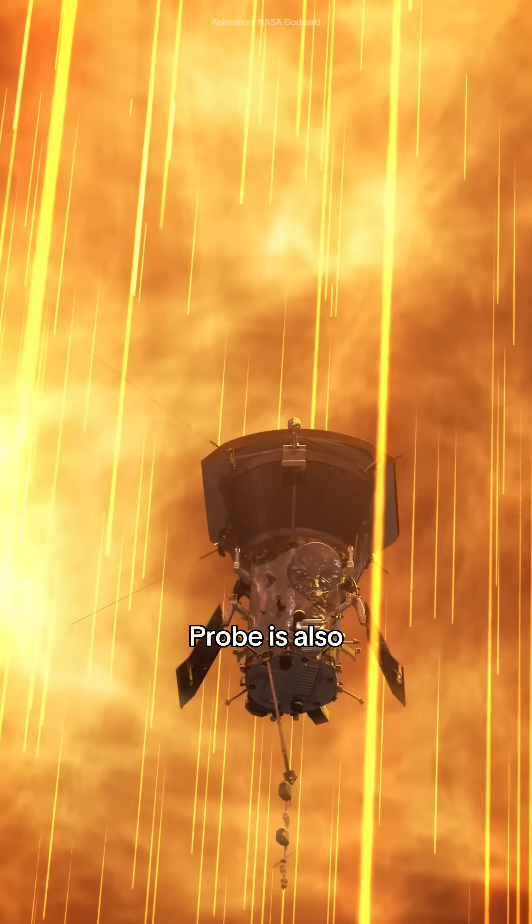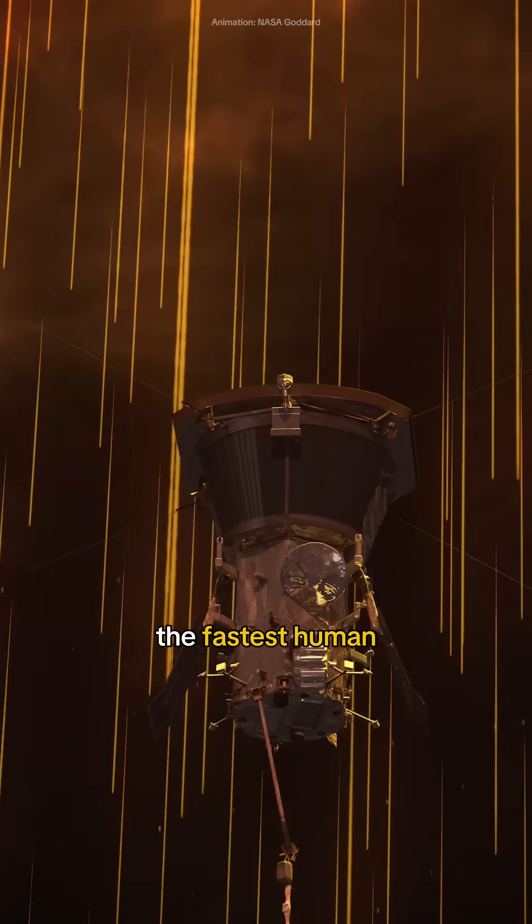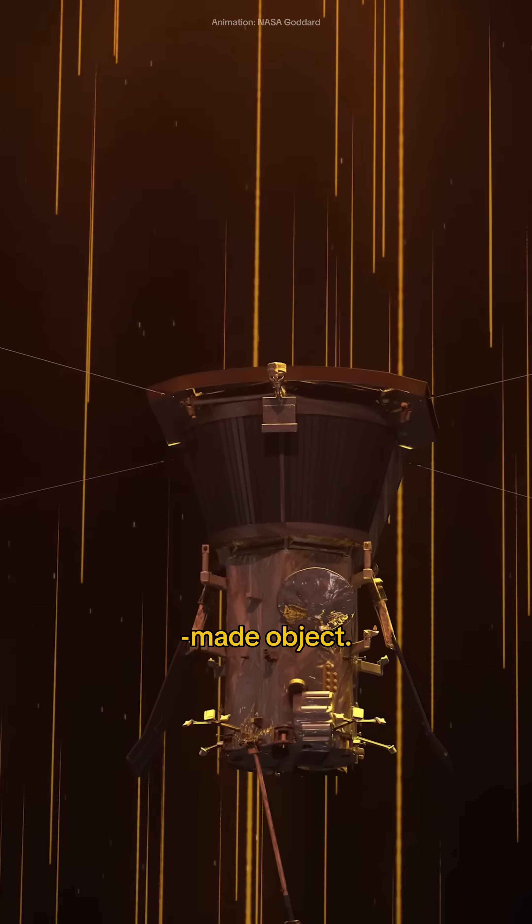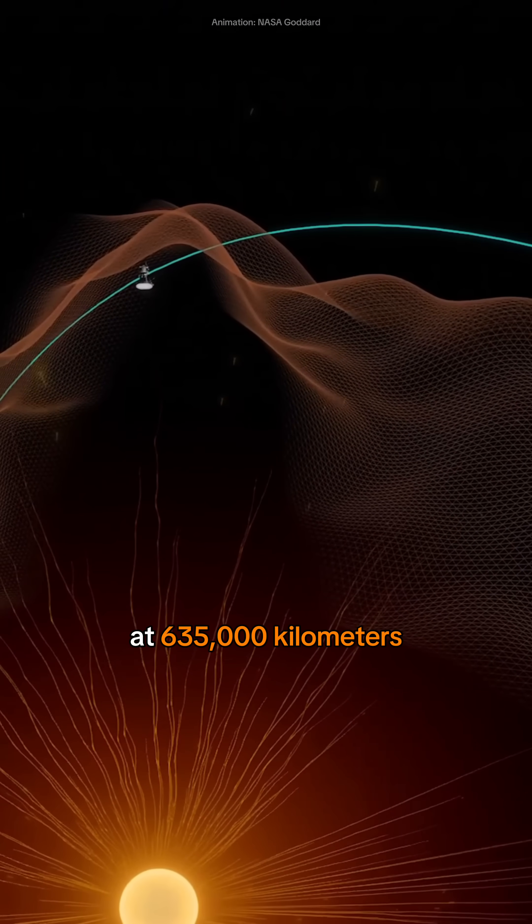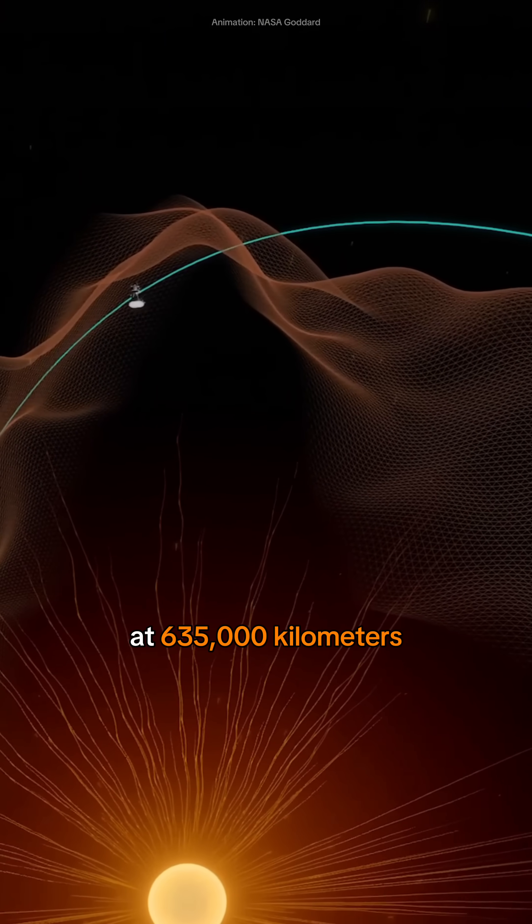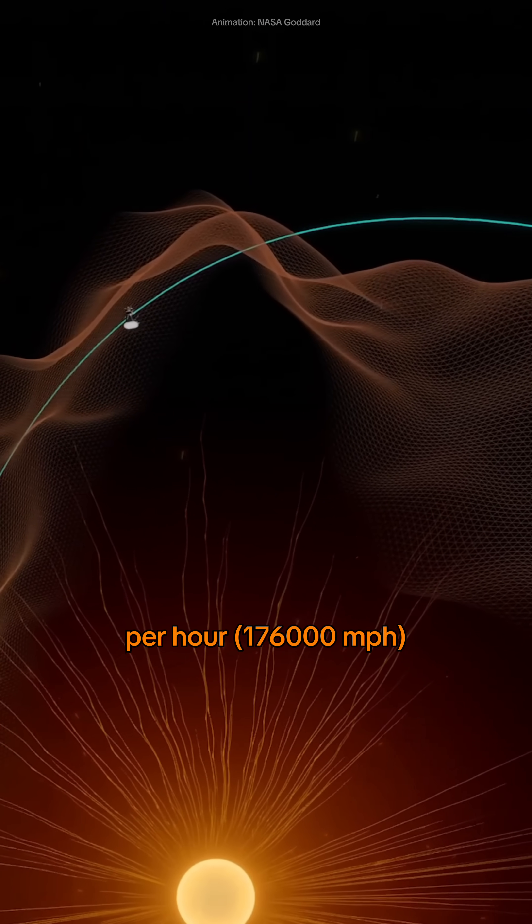The Parker Solar Probe is also the fastest human-made object, traveling through space at 635,000 kilometers per hour.